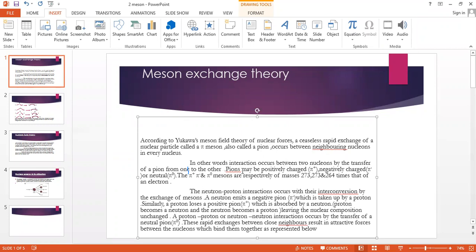The pion can be positively charged or negatively charged. The three types of pions are positive, negative, and neutral. This describes the mass transfer of the pion from one nucleon to another.